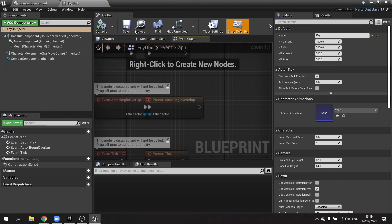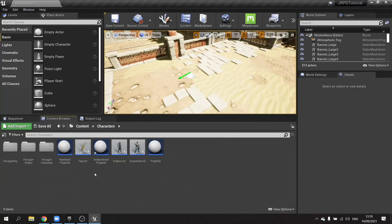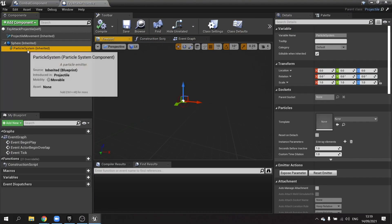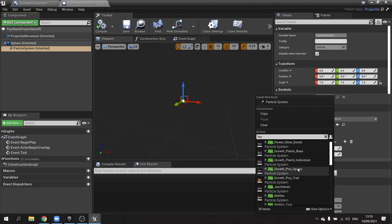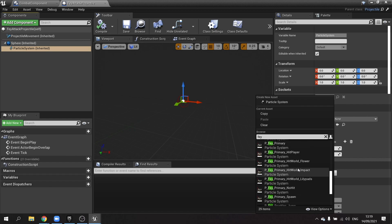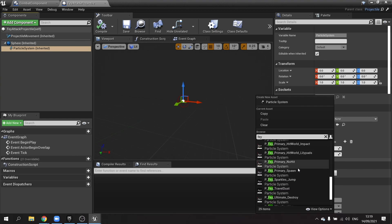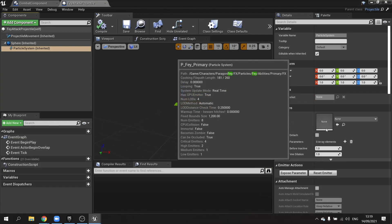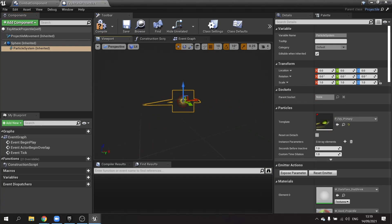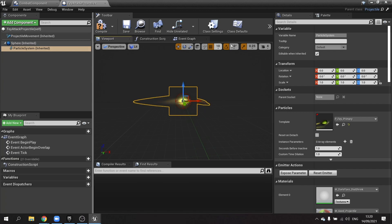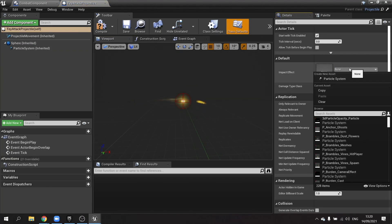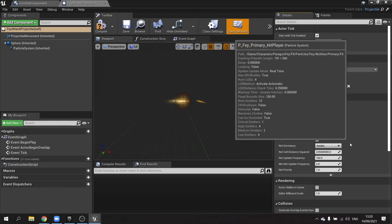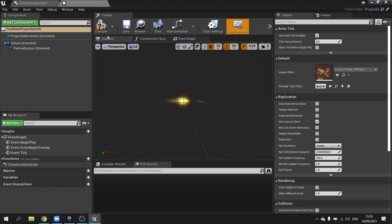For Faye's projectile, on the particle system I'll type in Faye and look for the hair projectile — it looks like a flying seed, which works well. In the class defaults I'll set the impact effect to Faye primary hit player. Then compile and save both.